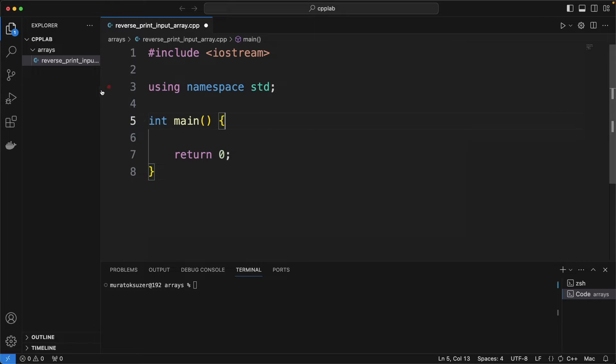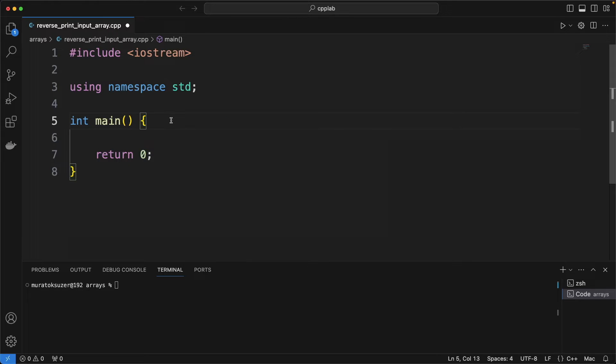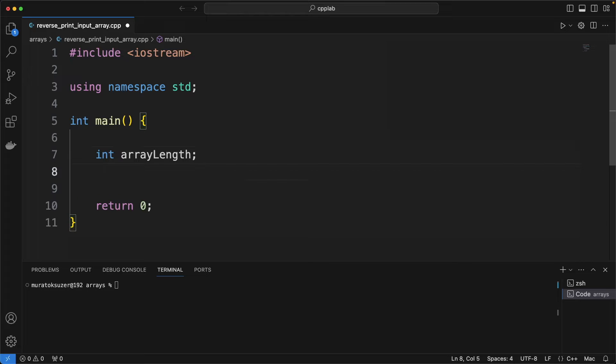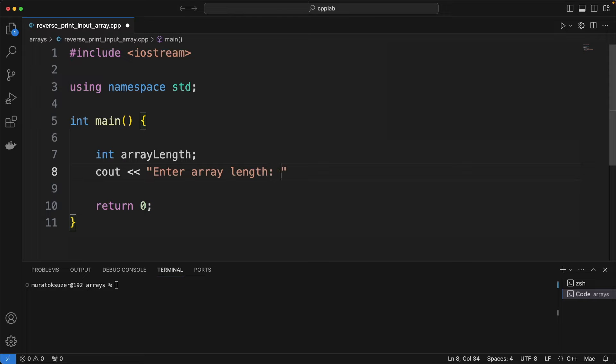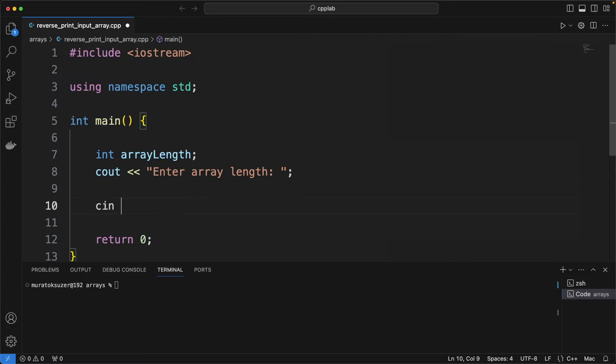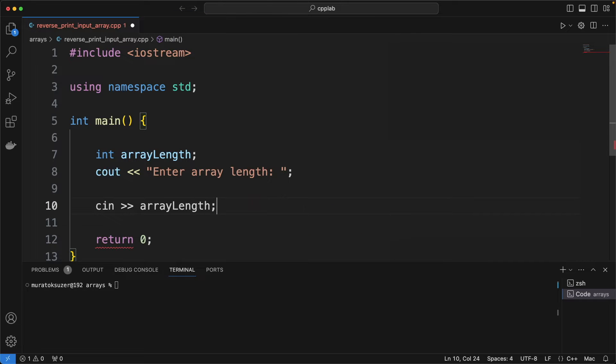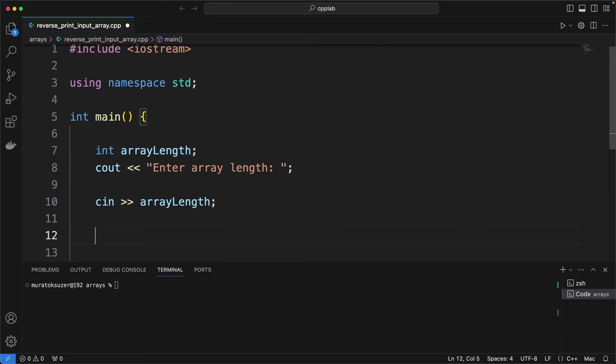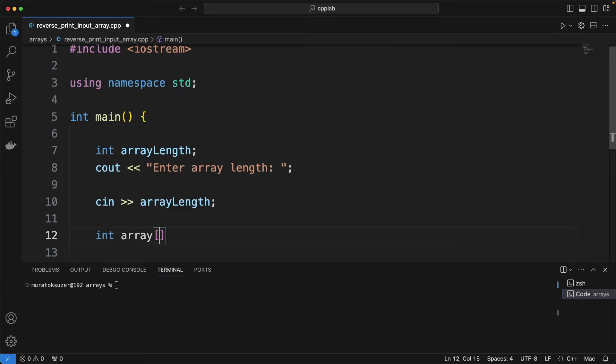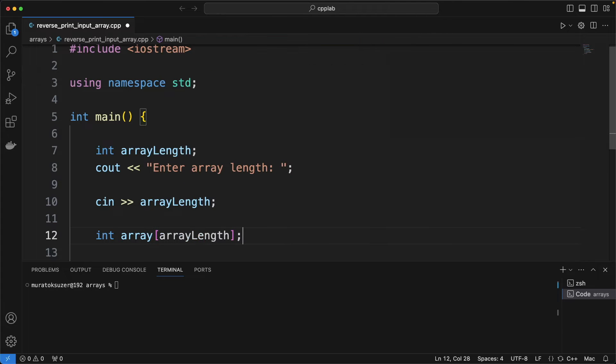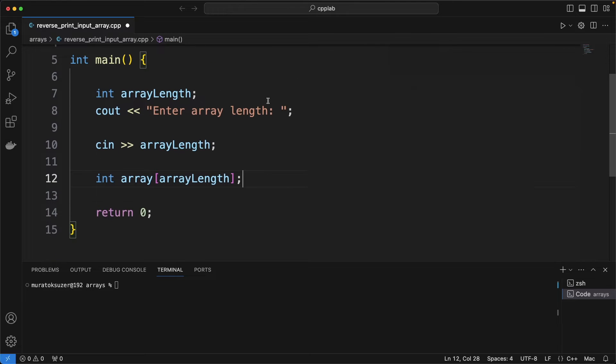I'm starting with a base main function. Defining the array length variable and prompting the user to enter array length value. Getting the value from standard input with C in. And here we are defining the array.